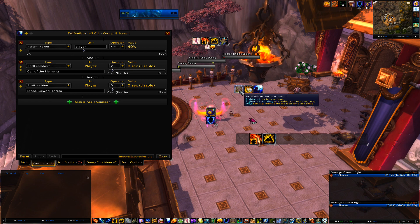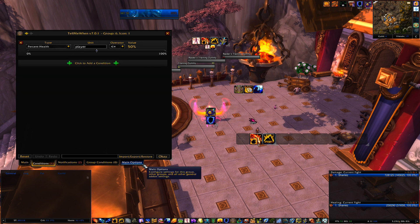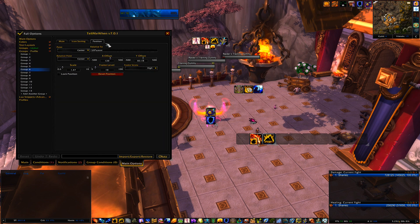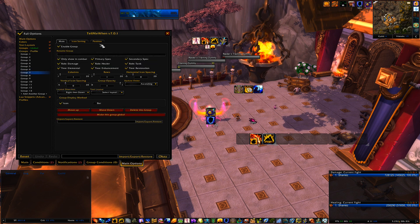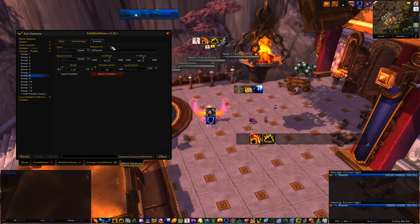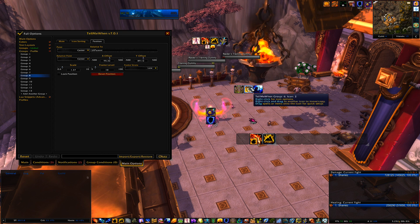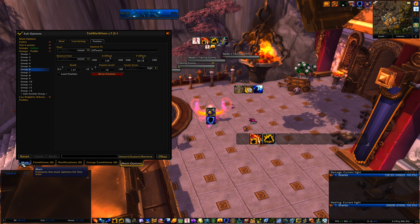For Frame Strata on the defensive cooldown icons, Ancestral Guidance is set to High since it's the last resort. The other two can't all be up at the same time anyway, but I have them set to High, Medium, and Low respectively.